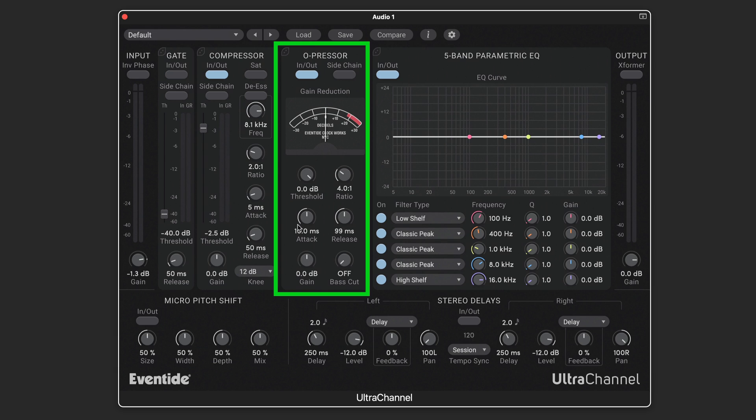Here again we have threshold, ratio, attack, release, and make-up gain controls, and the bass cut sets the corner frequency of an internal high-pass filter so that low frequencies like bass drums or bass won't trigger the detection circuit.